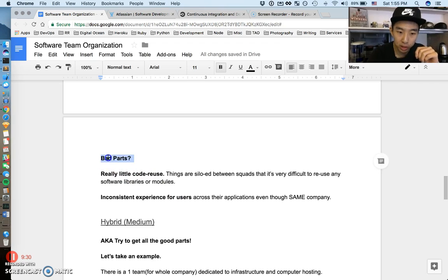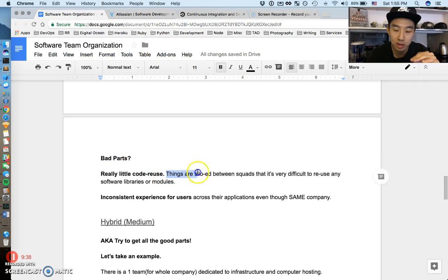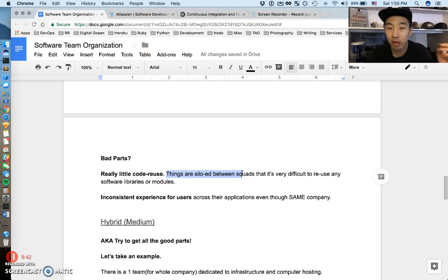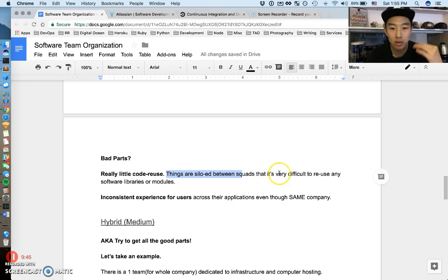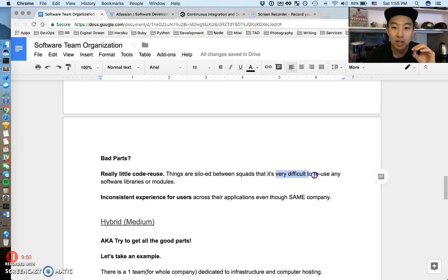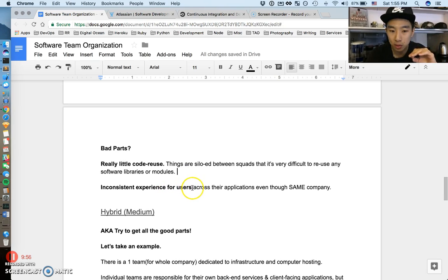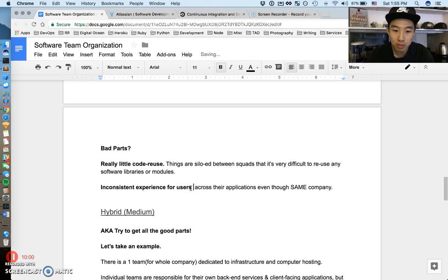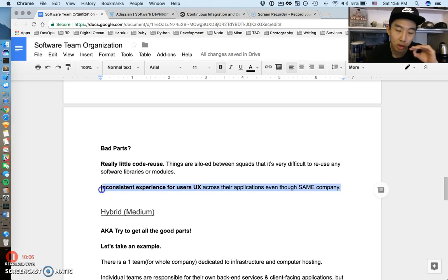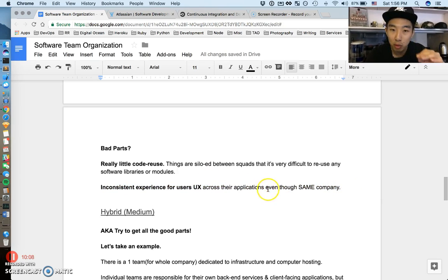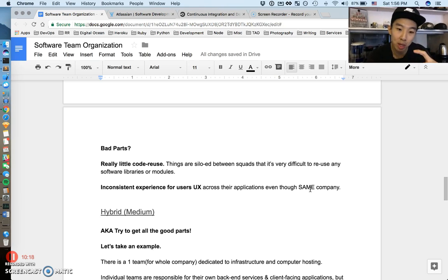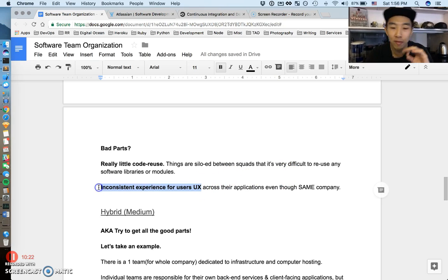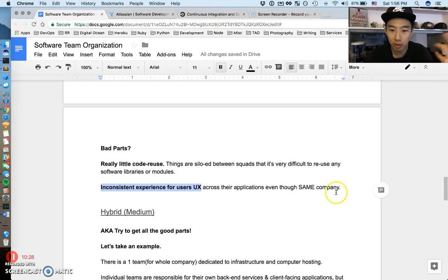Let's consider the bad parts of having things so siloed. One part is there's really little code reuse. Since things are so separated between different squads, they pretty much implement everything themselves even though it's a very similar implementation or solves a very similar problem. It's very difficult to reuse software libraries and various modules. The other thing is it leads to a very inconsistent experience for the users across their applications, even though it's the same company. They move very fast, but you can tell that within one company, different people created that application even though it's the same umbrella company.